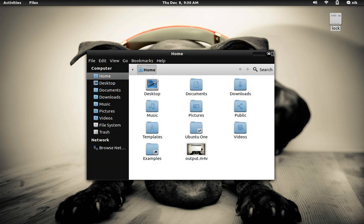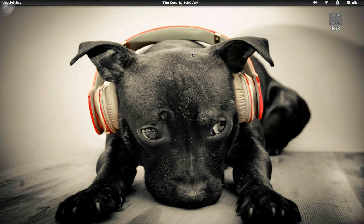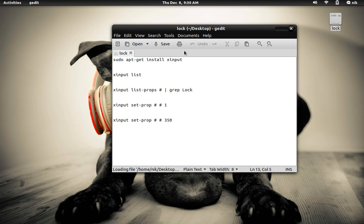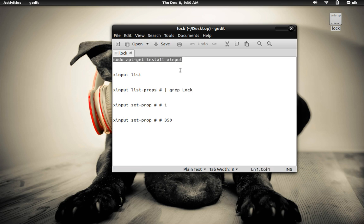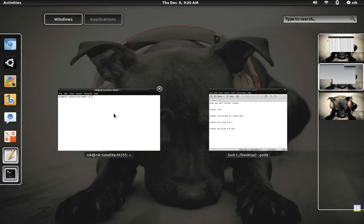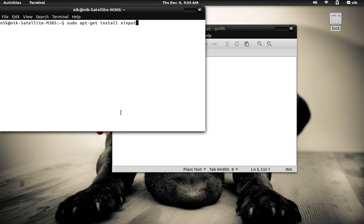The only other workaround that actually got working for me was by installing a package. Let me just show you for a second. Alright, you have to install this xinput. So let's open up another terminal and install that.